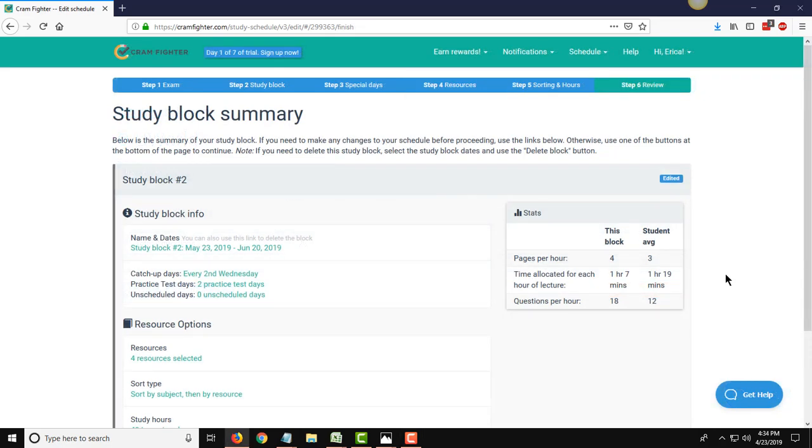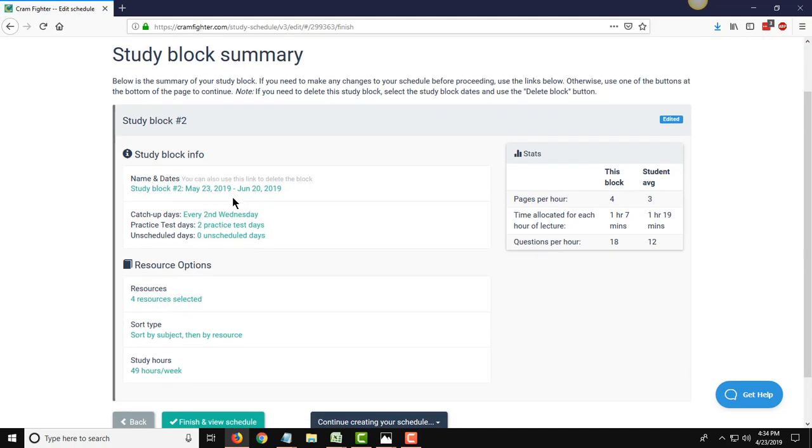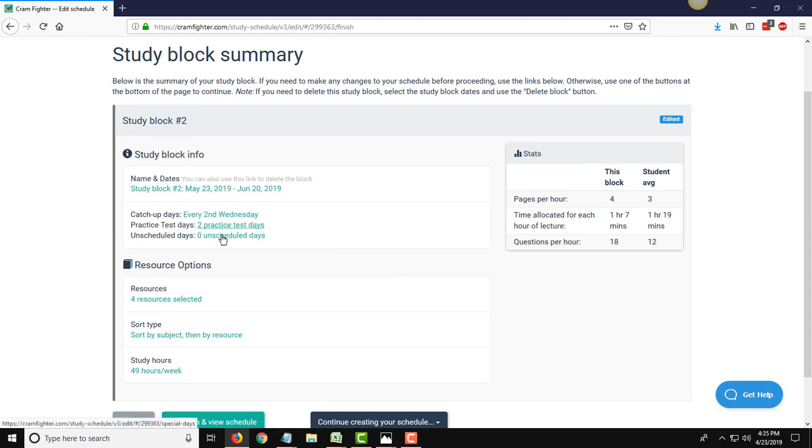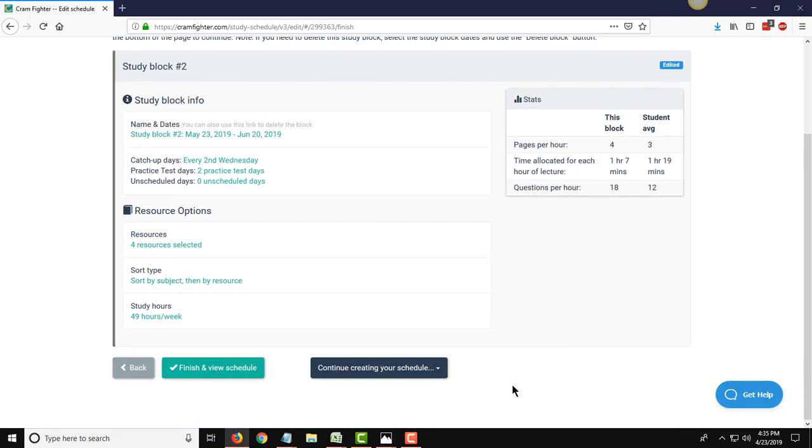So I finished adding in all the resources and repeating that process that we did for the first study block, and here is the summary of my second study block for May 23rd to June 20th, with my exam date being on June 21st. So I have everything entered that I had added on the previous pages. Again, if I need to edit anything, I can hyperlink back to the respective page. And at this point, we're pretty much ready to go. So I'm going to click Finish and View Schedule and let Cramfighter create my daily study plan for me.